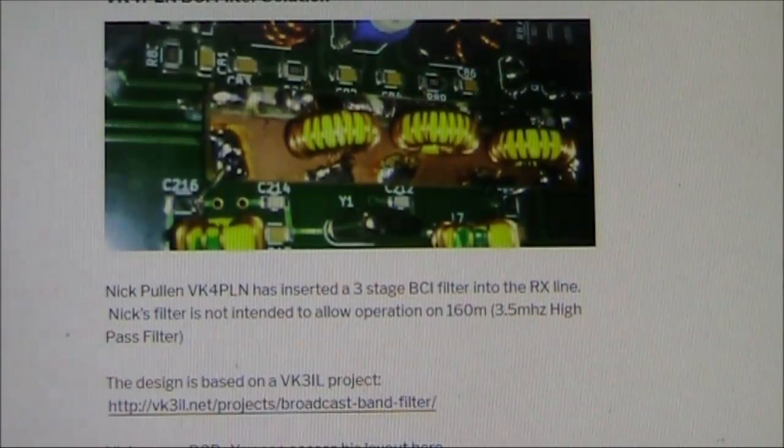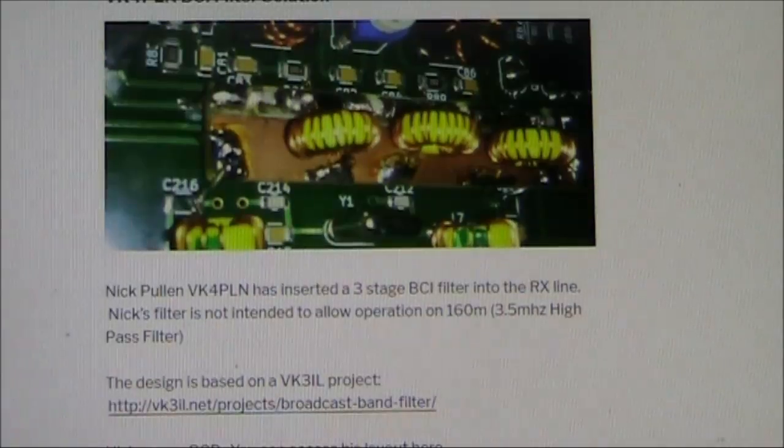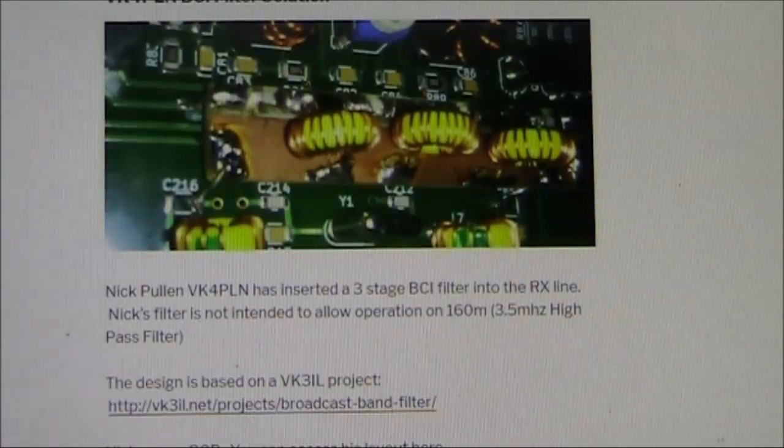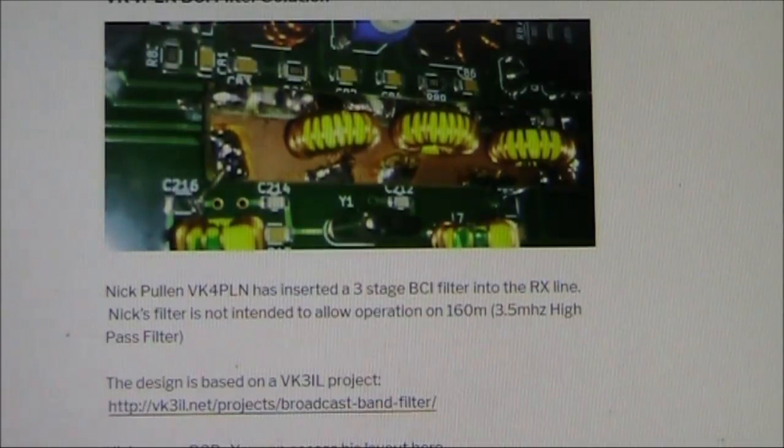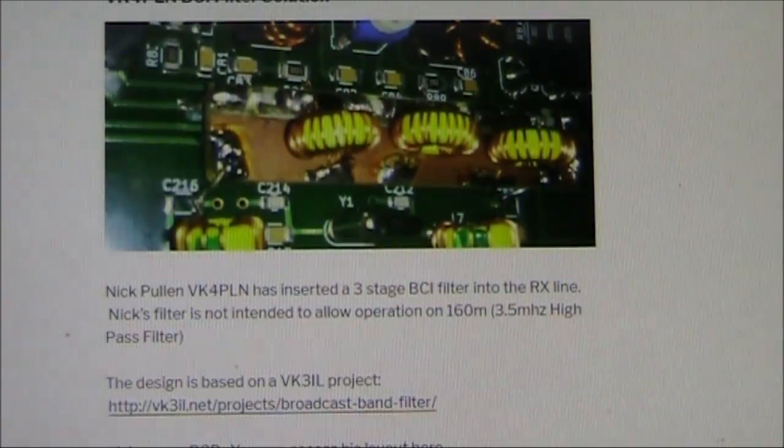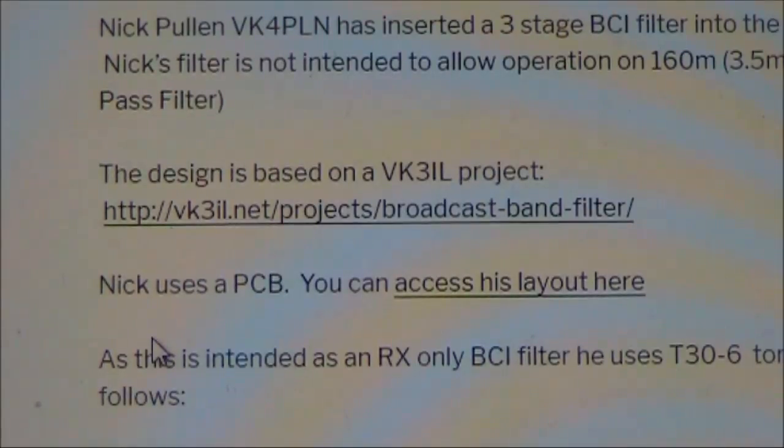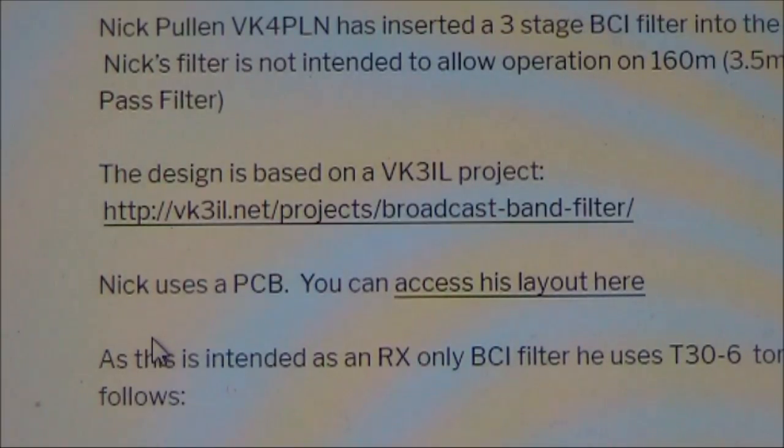A popular one is by VK4PLN, who's also designed a circuit board for it. Nick based his filter on something designed by VK3IL.